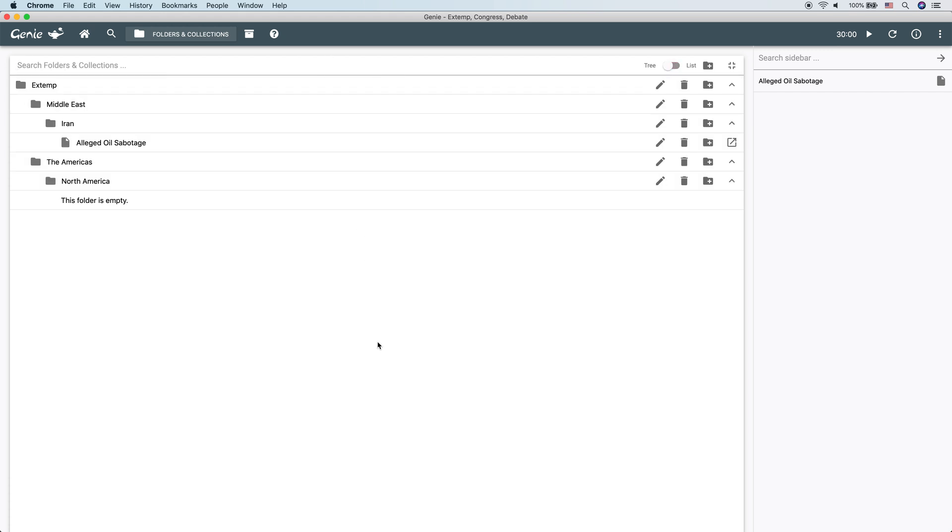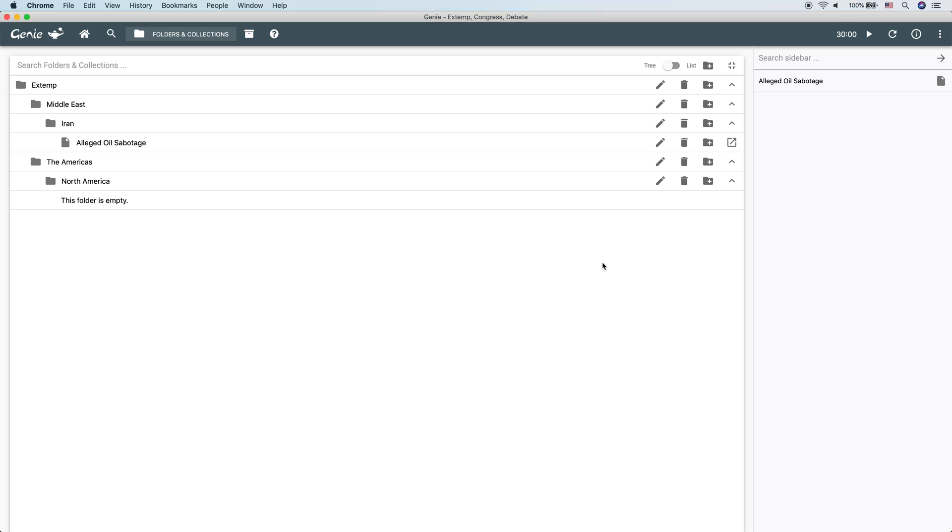Great. So that's the basics of folders and collections. How to create them, how to organize them, how to manage them, and what their purpose is. This does overlook a major part and that is the collections themselves. And we'll be looking at those in a lot of detail in future videos. They're very powerful and have a lot of features built in that can accelerate your research process for extemporaneous Congress and debate.